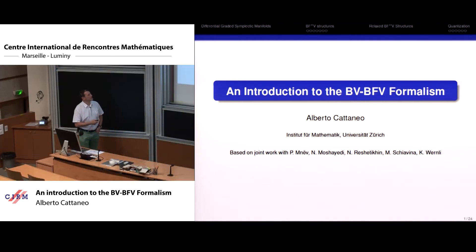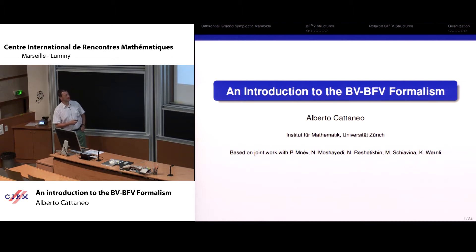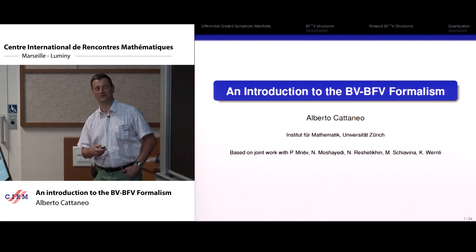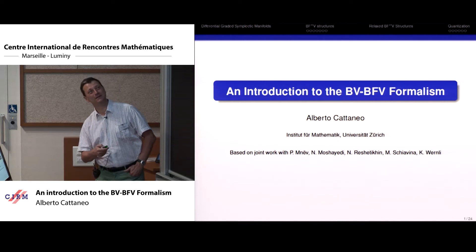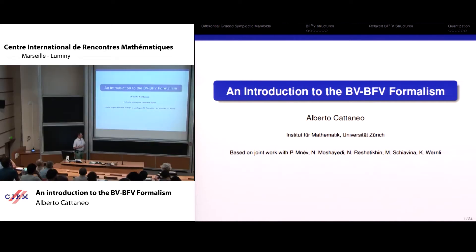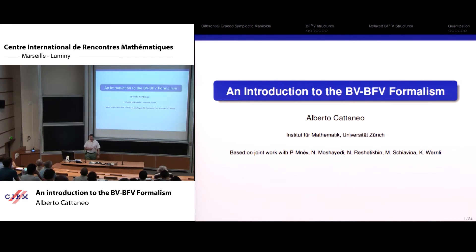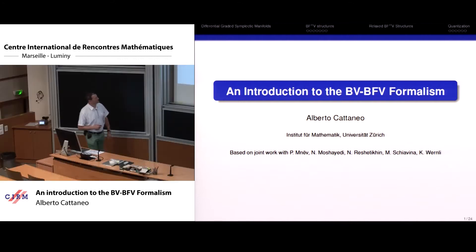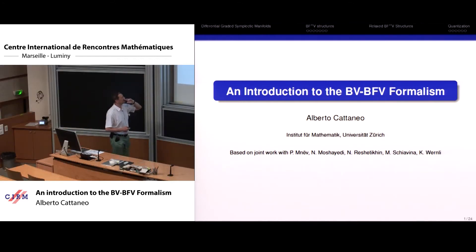What I want to talk about is the BV and the BFV formalism. BV stands for Batalin-Vilkovisky, BFV for Batalin-Fradkin-Vilkovisky. In particular I want to talk about the combination of the two, which is an ongoing project that's been going on for several years now together with Kolia and with Pavel Mnev, who unfortunately is stuck in the US waiting for his green card. Now students start to be attached to this project.